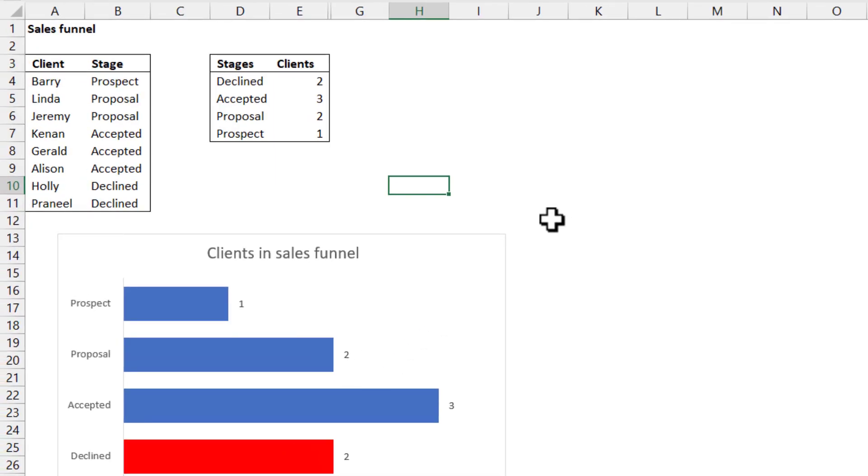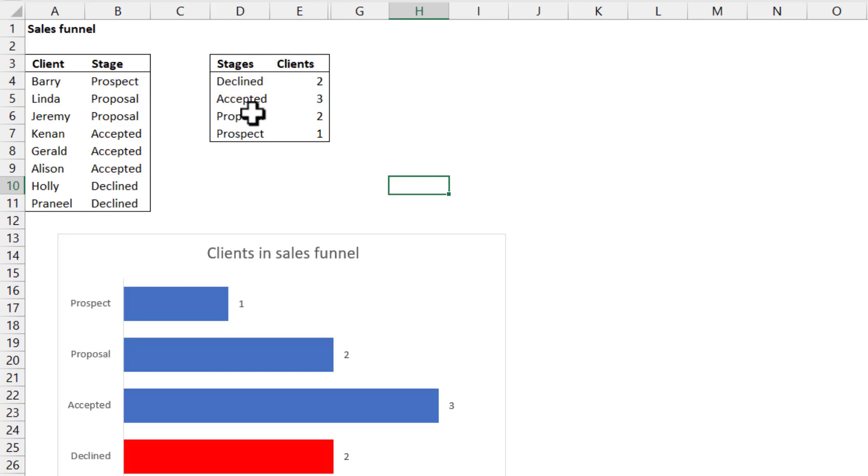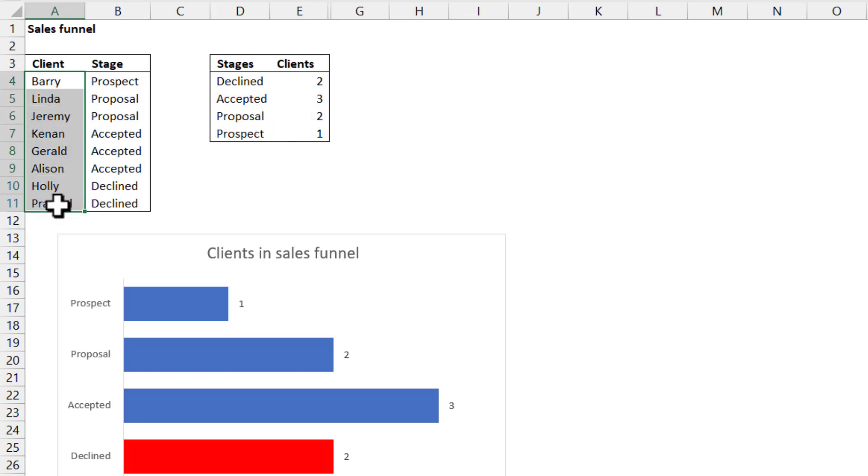Even if you're not in a chart, here we have clients at different stages of our sales funnel. Two have declined, three have accepted, two are in proposal stage, one is a prospect. I mean, who are they? That's the important question.